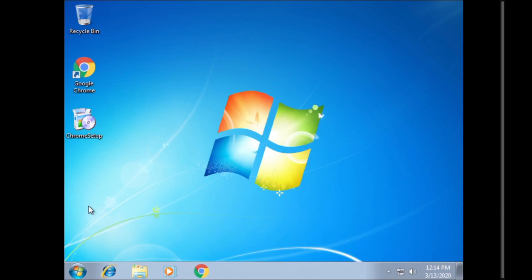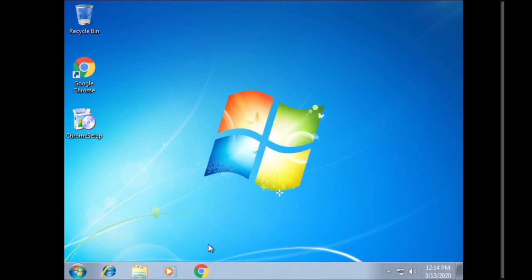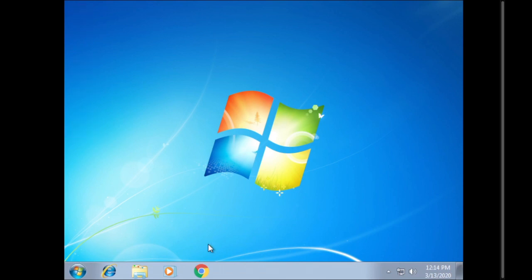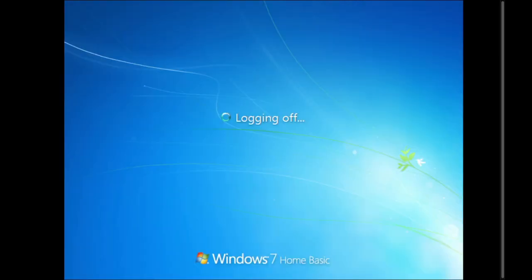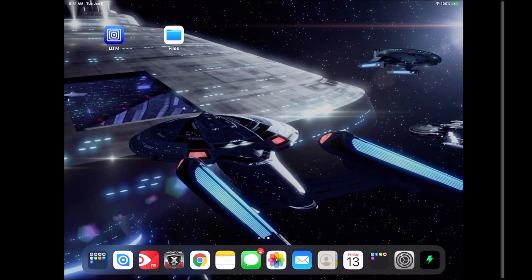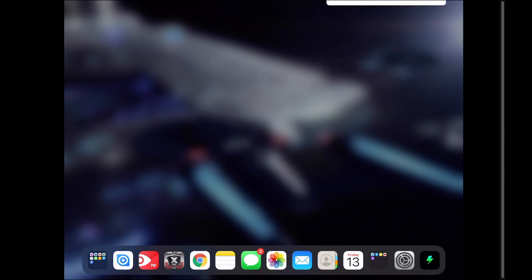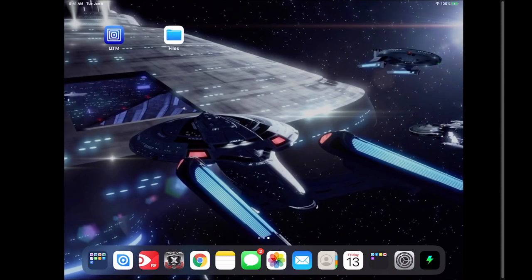So we're going to go ahead and shut down. All right now that we're at the basic screen for UTM, the proper way to shut down UTM is to hit the X in the upper left hand corner and then hit yes. Once you've done that and the UTM exits you can go ahead and swipe up and kill the UTM app.